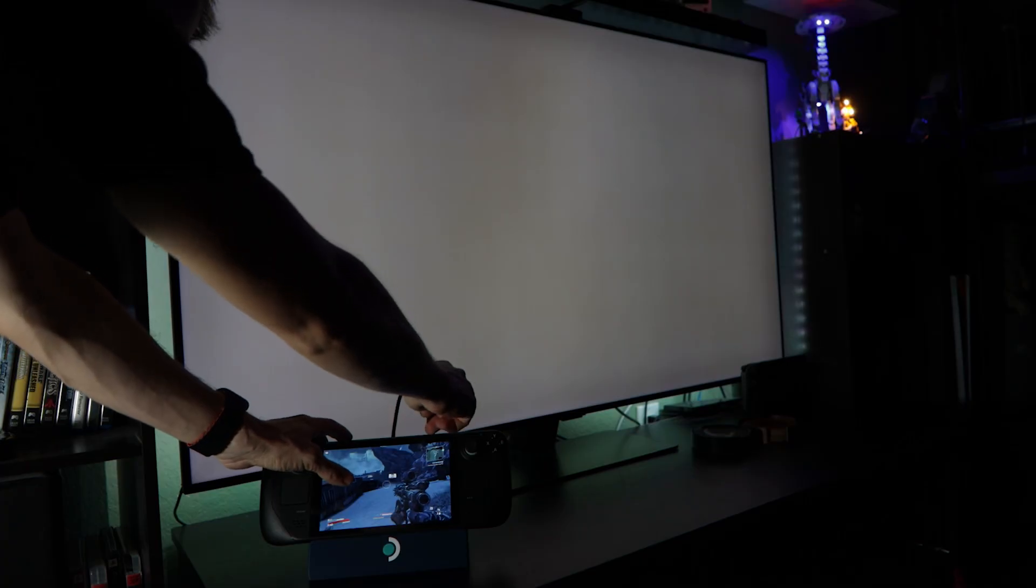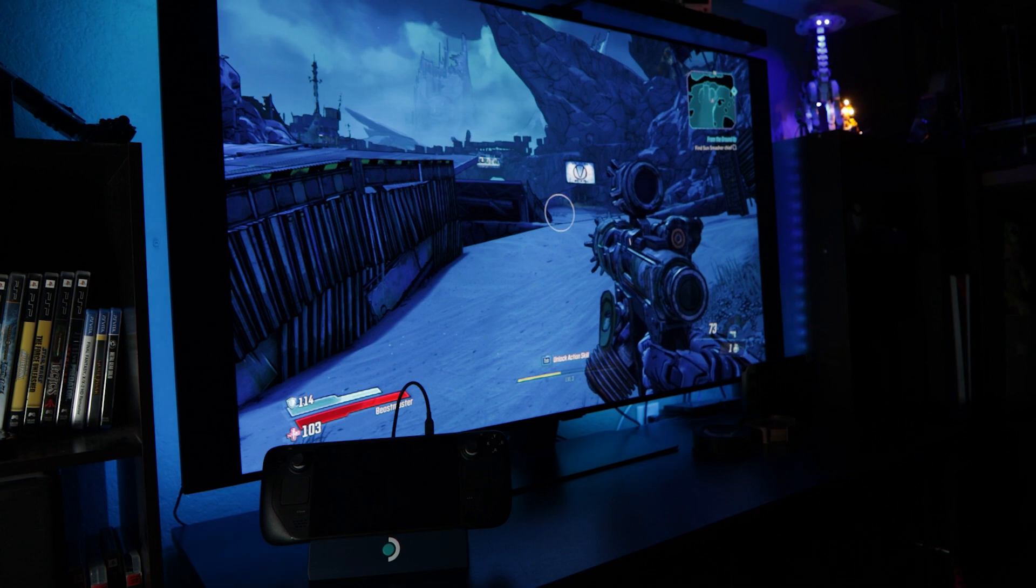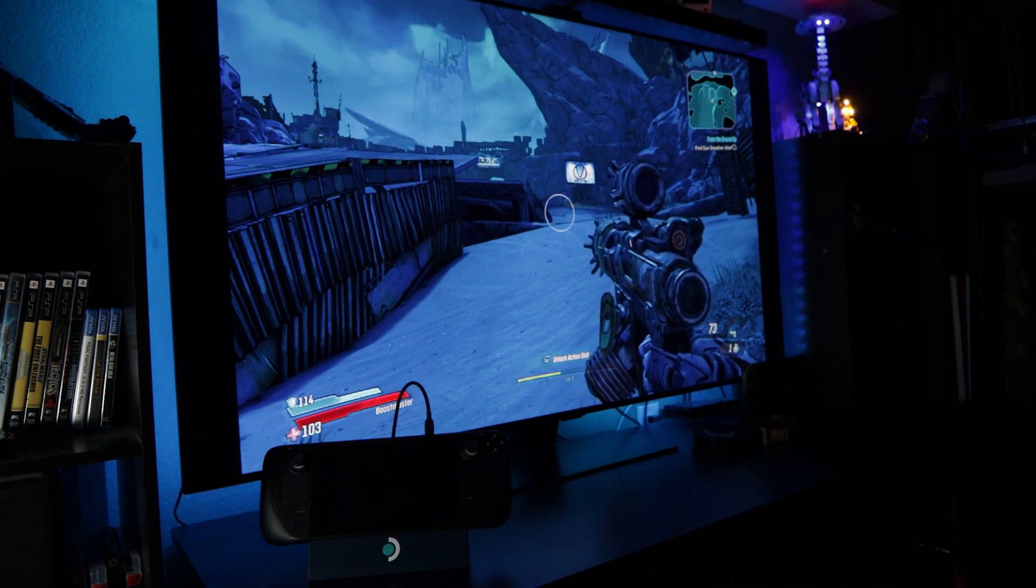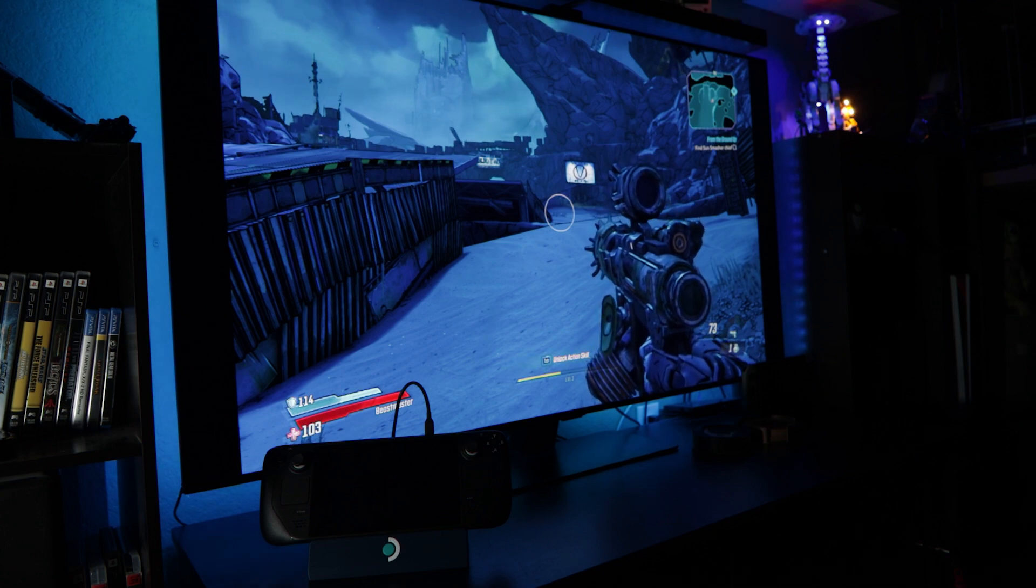But it isn't perfect. My two biggest issues with it are that there's no official docking solution yet. They've announced one, but it's been delayed several times. And then the battery life - it varies wildly depending on what you're doing. If you're playing a really lightweight game, you can get several hours out of it. But if you're playing a recent AAA title, you can kill that battery in about an hour easily.